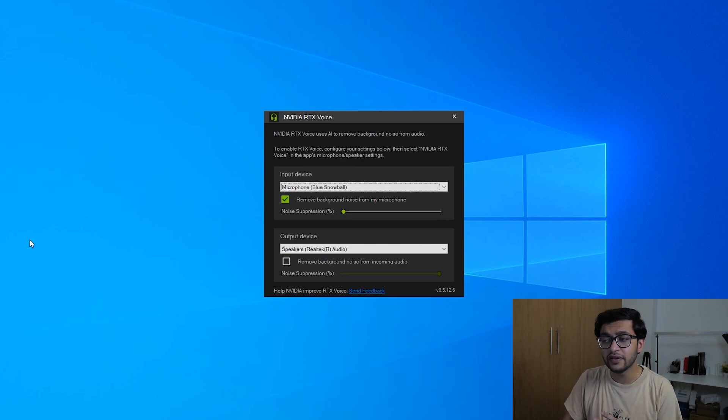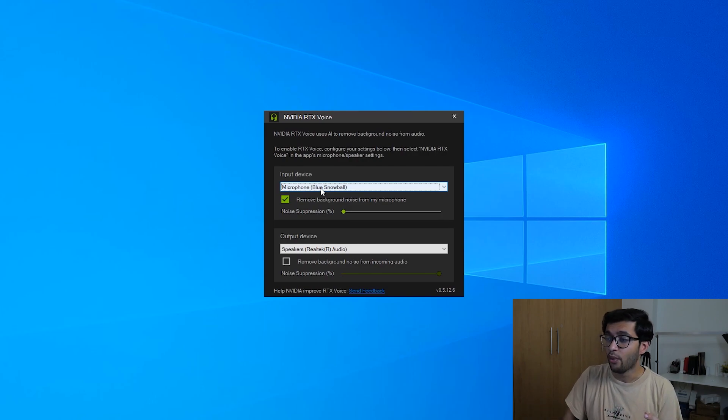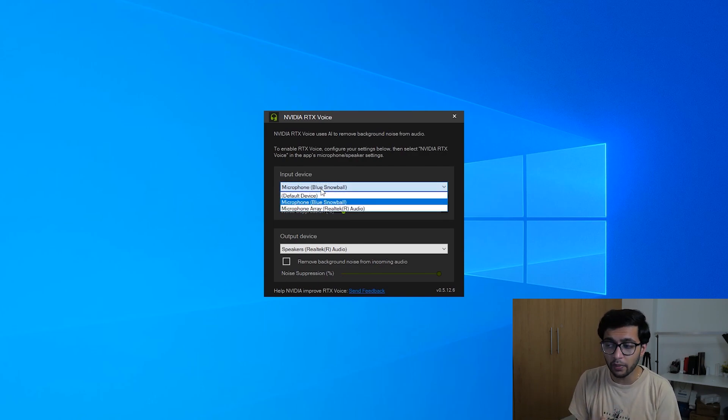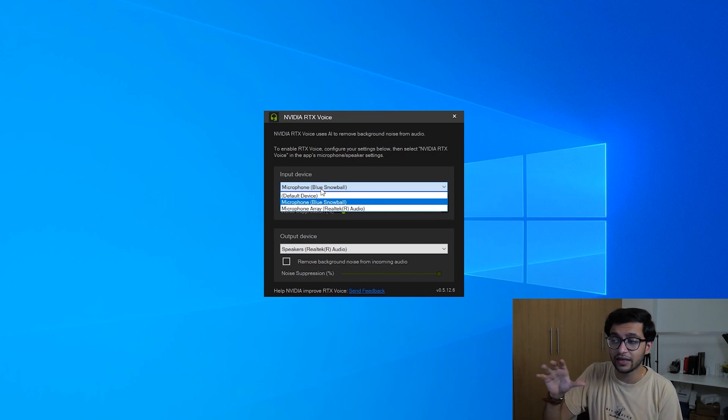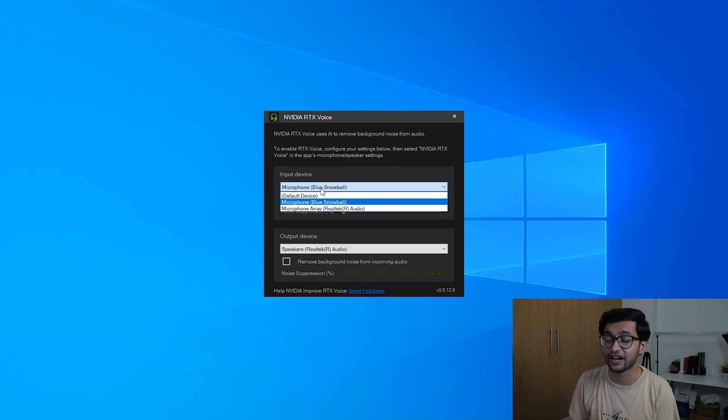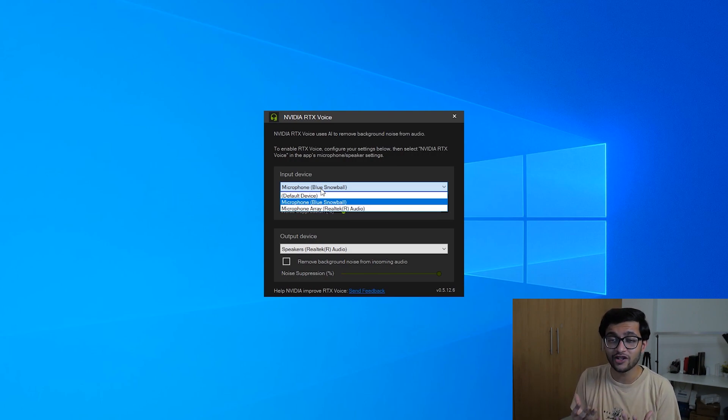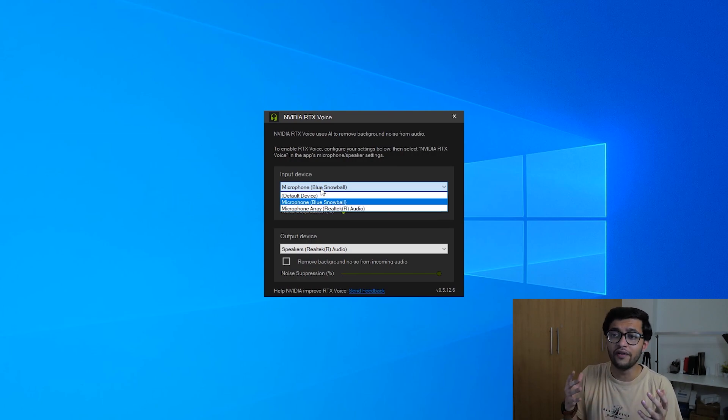Now in your input device section you want to choose the microphone you use most when you're interacting with your PC whether that's an external microphone like in my case the Blue Snowball or the inbuilt microphone the microphone array like you see that's the microphone on my actual laptop. Whichever microphone you use it'll still improve quality but depending on the actual quality of the microphone the improvements will be either a lot or very little.